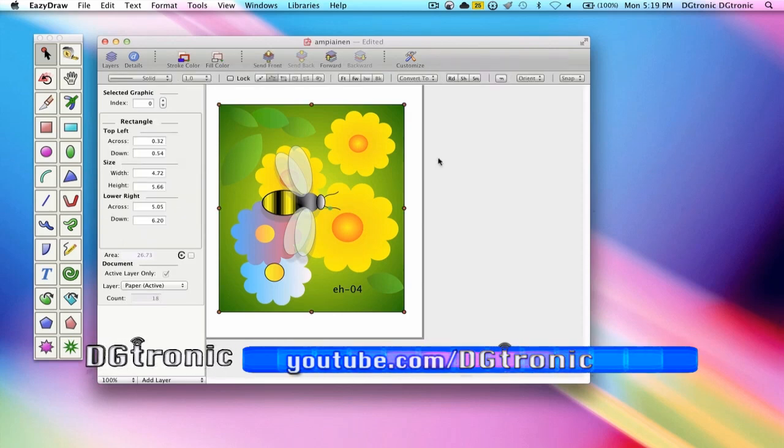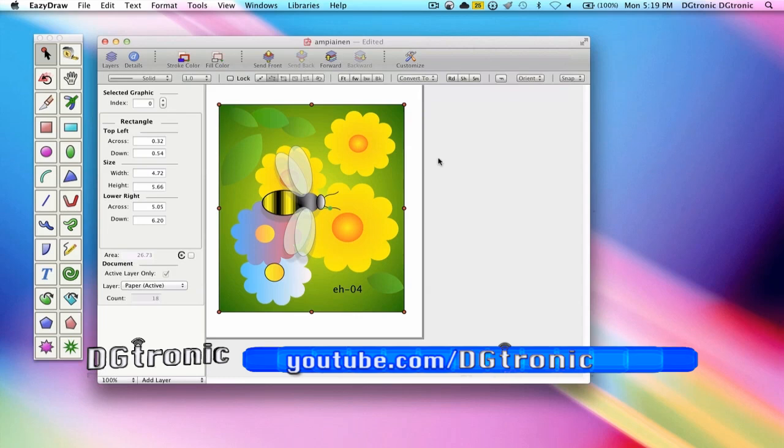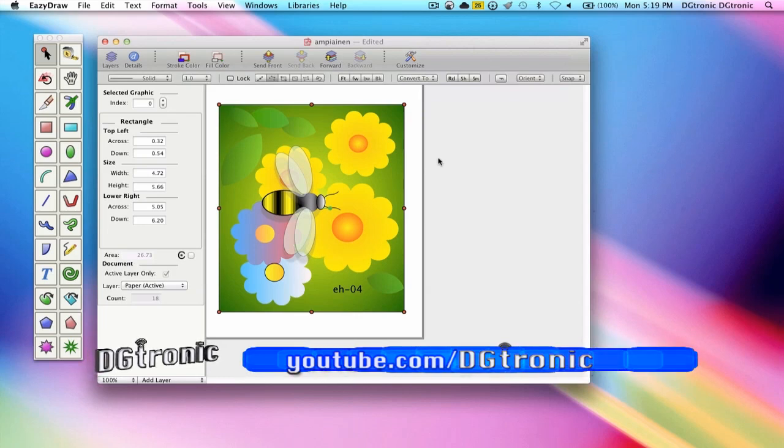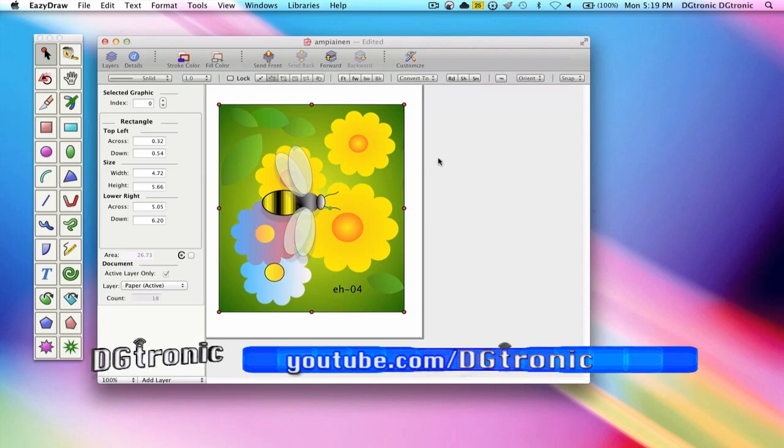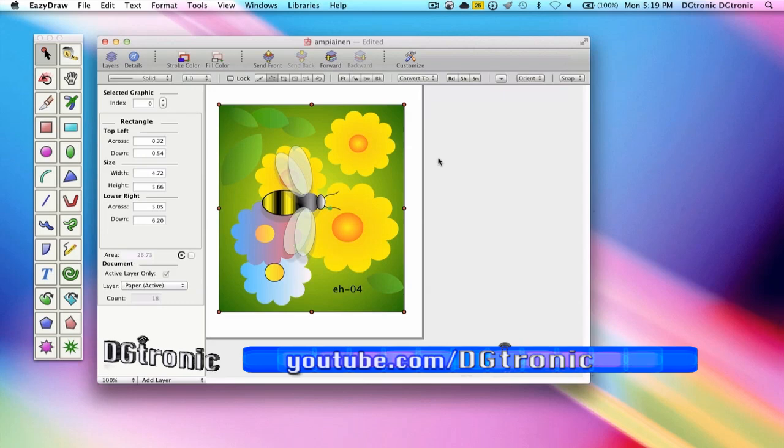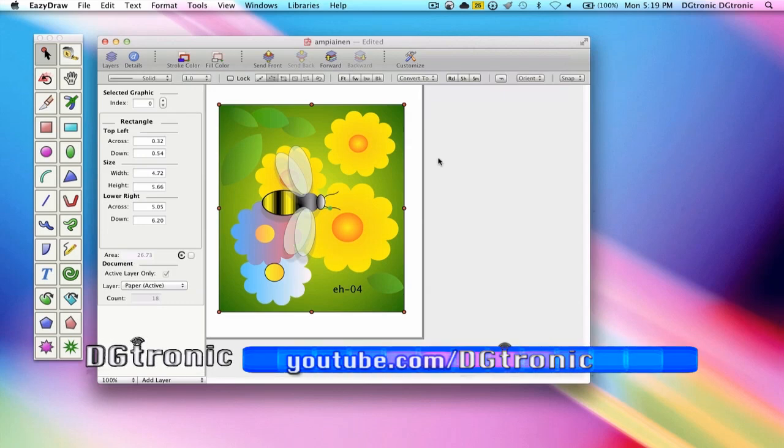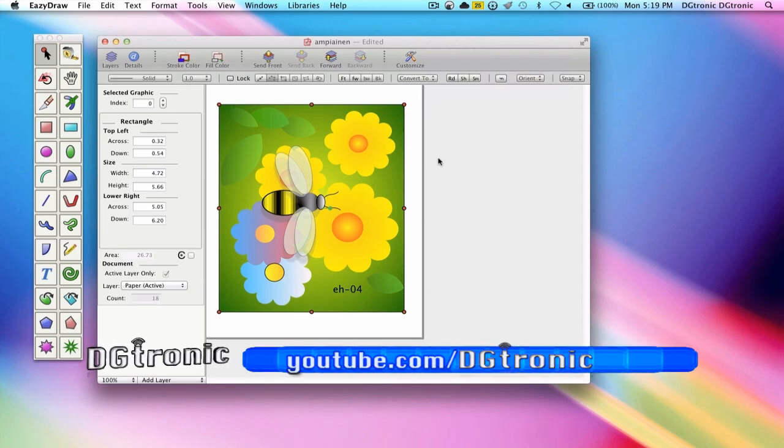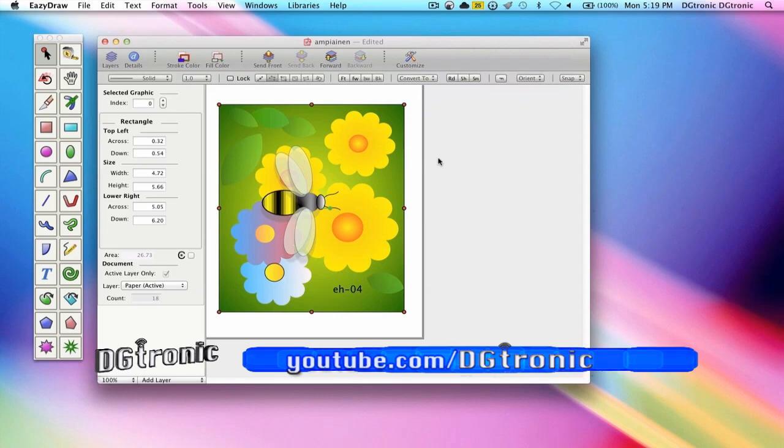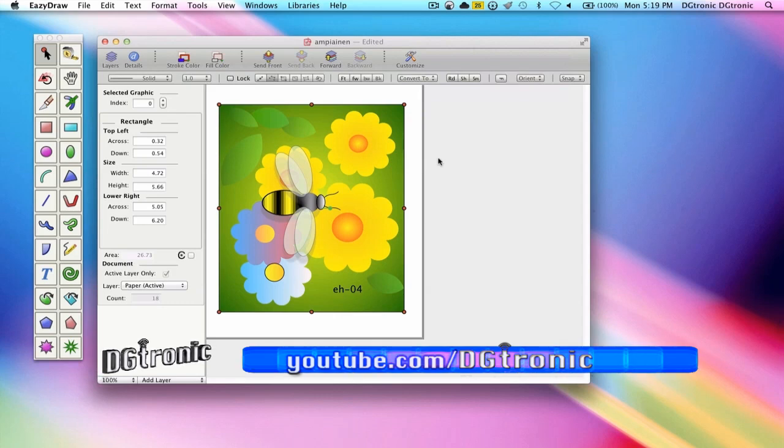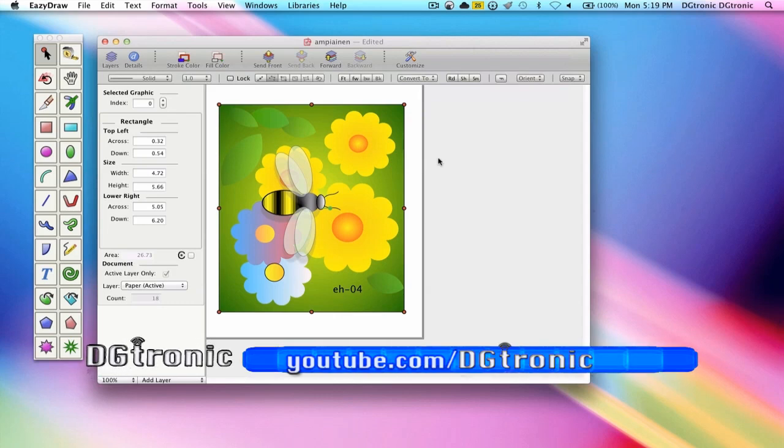This beautiful drawing of the bee was contributed by Esa Holopanian, a Finnish cartoonist that gave this drawing to EZDRAW and added it to the contributions pack.